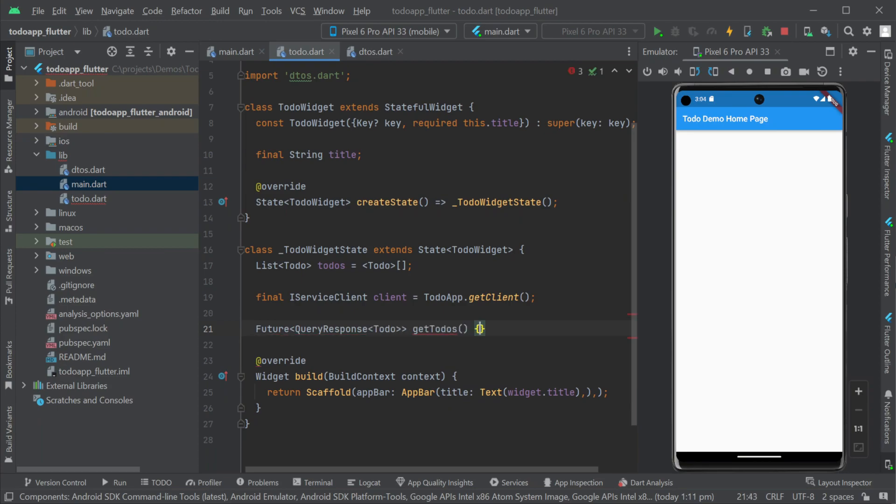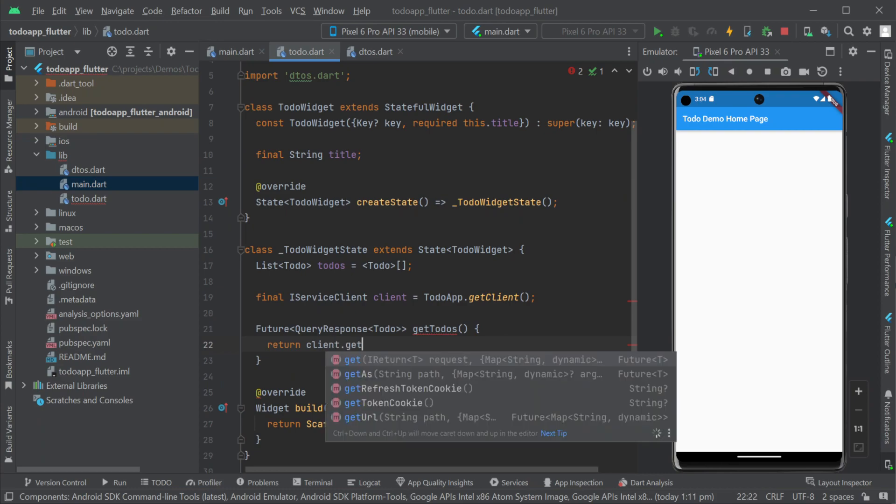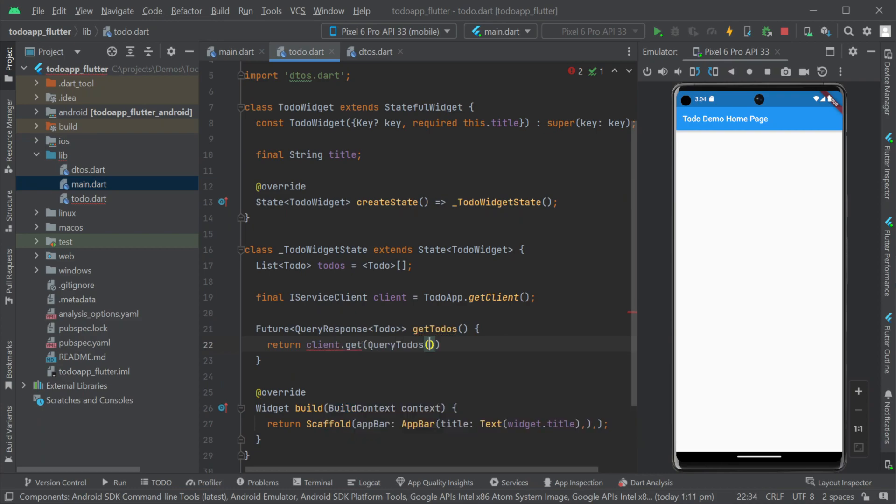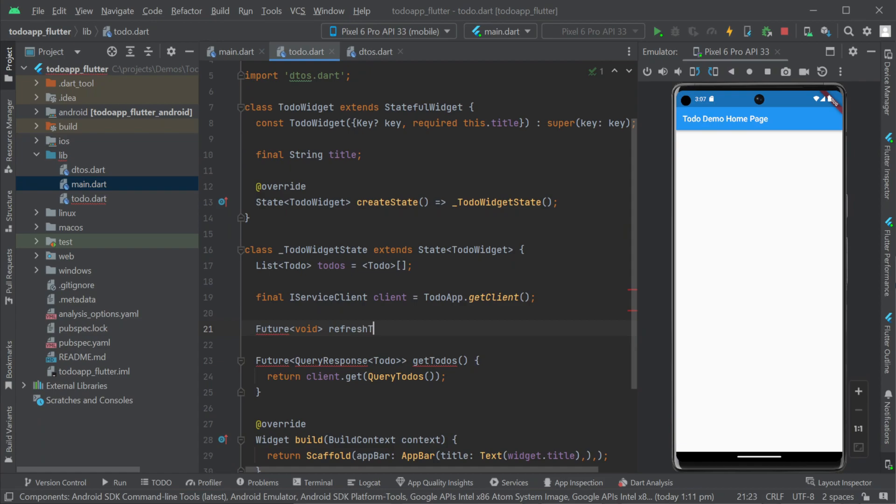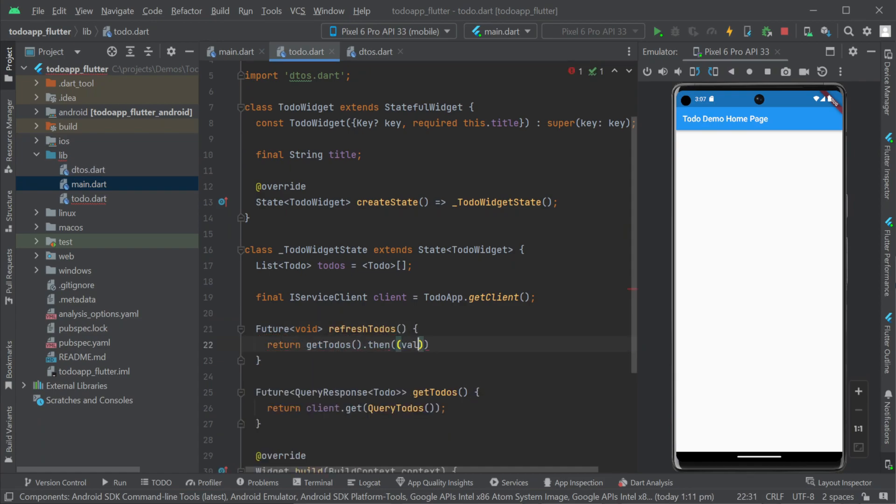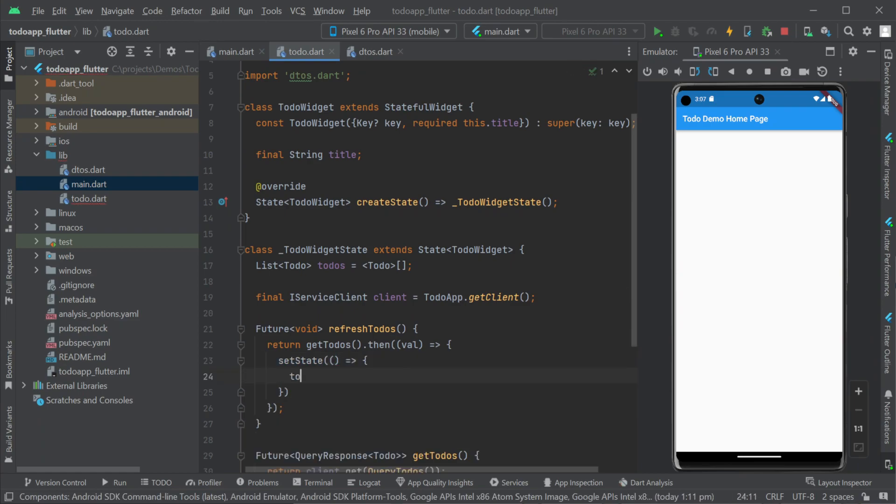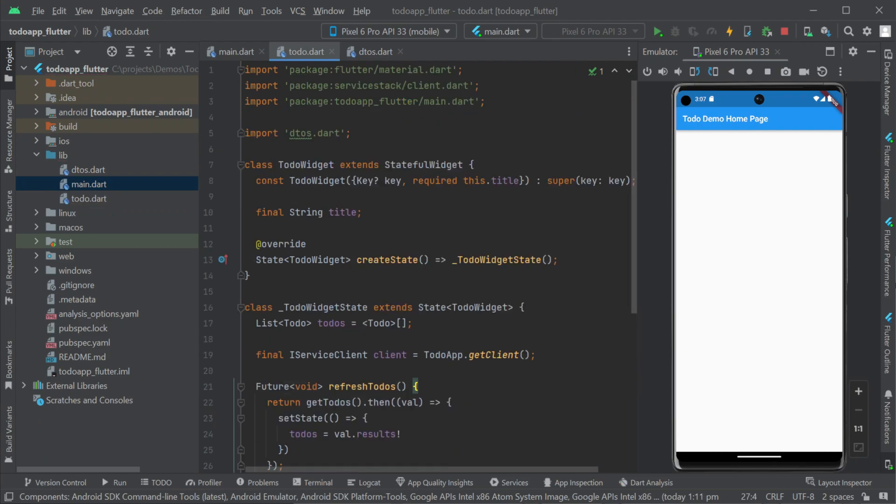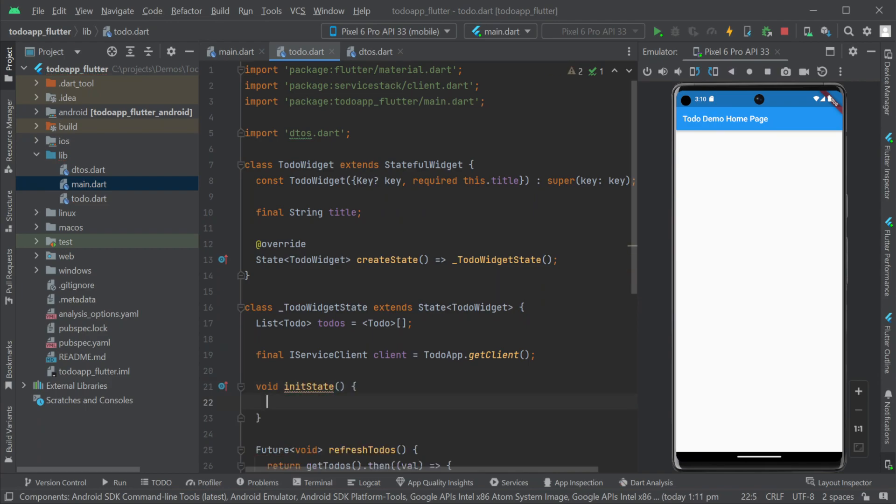So we now have a method of query to do's that requests data from our running server APIs but we aren't yet storing the response. Let's also create a refresh to do's method as an easy way to update our to do's when data changes. Because this state is on our widget we need to make sure our UI knows about the changes by using the set state method. We will also use this refresh to do's method when the widget first loads. We can do this by overriding the init state method and binding to the add post frame callback.